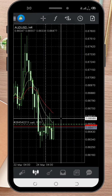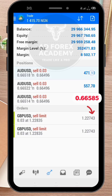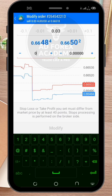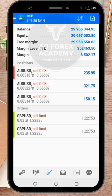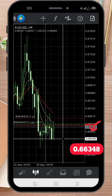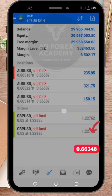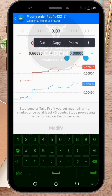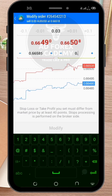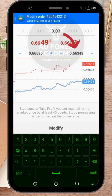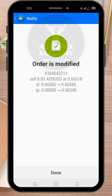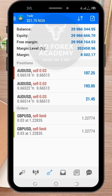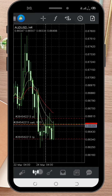To set the Stop Loss, enter the price level at which you want to close the trade if it moves against you. To set the Take Profit, enter the price level at which you want to close the trade to secure your profit. Once you have set the levels, tap on the Modify button and your Stop Loss and Take Profit will be in place.